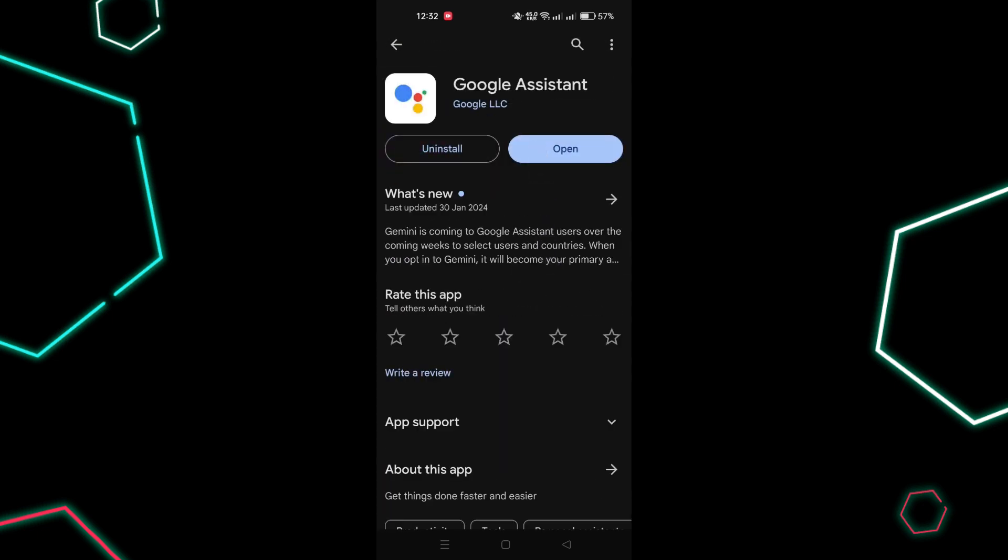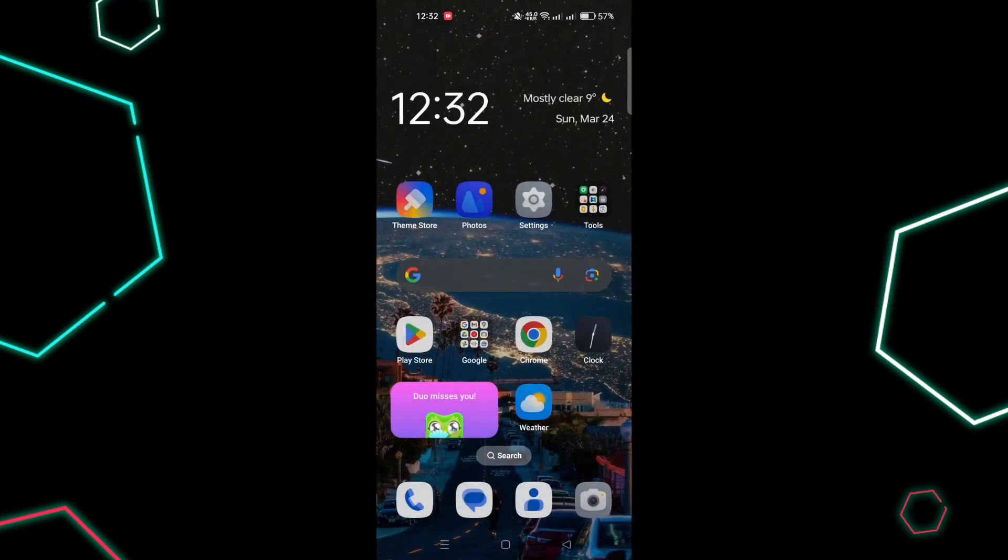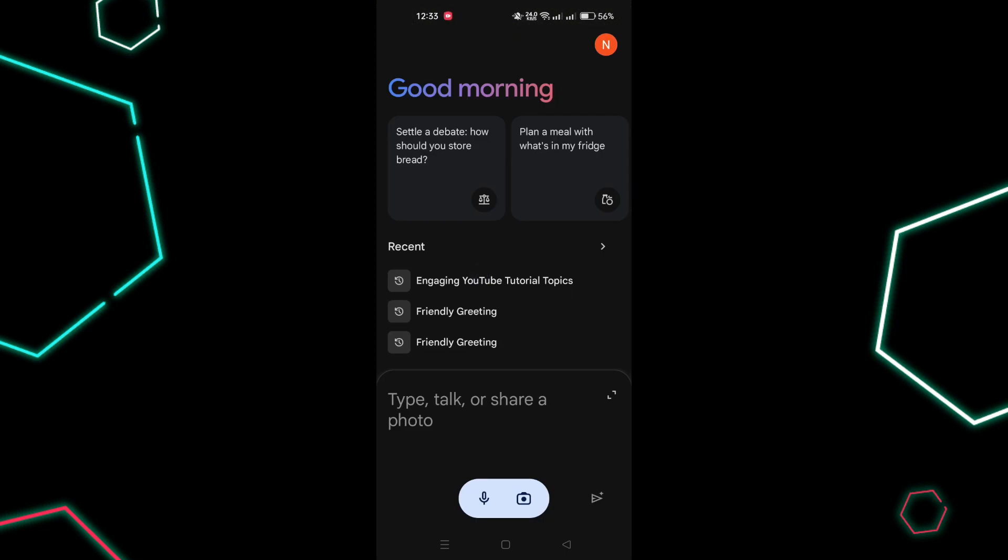Launch the Gemini app and follow the prompts. Tap Get Started, More, I agree to proceed.